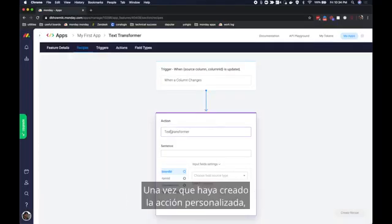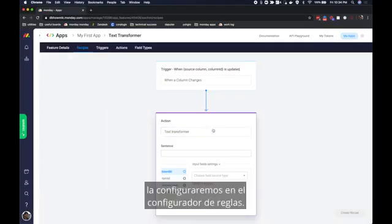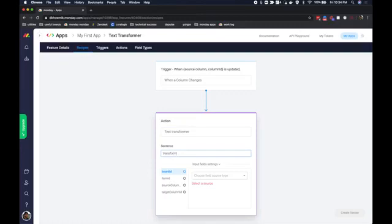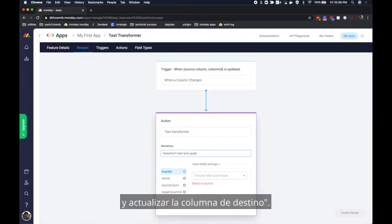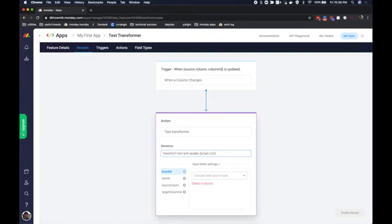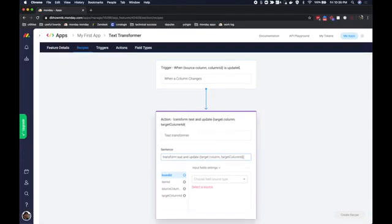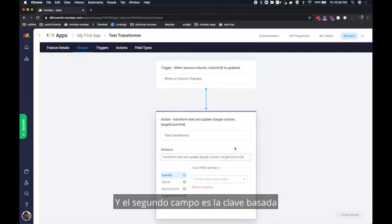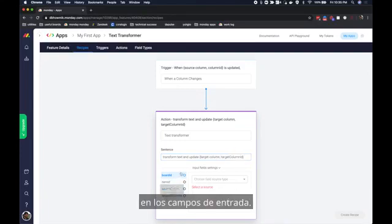Once I've created the custom action we will configure it in the recipe configurator. My sentence will say transform text and update target column. As before the first field in the braces is the label and the second field is the key based on the input fields.